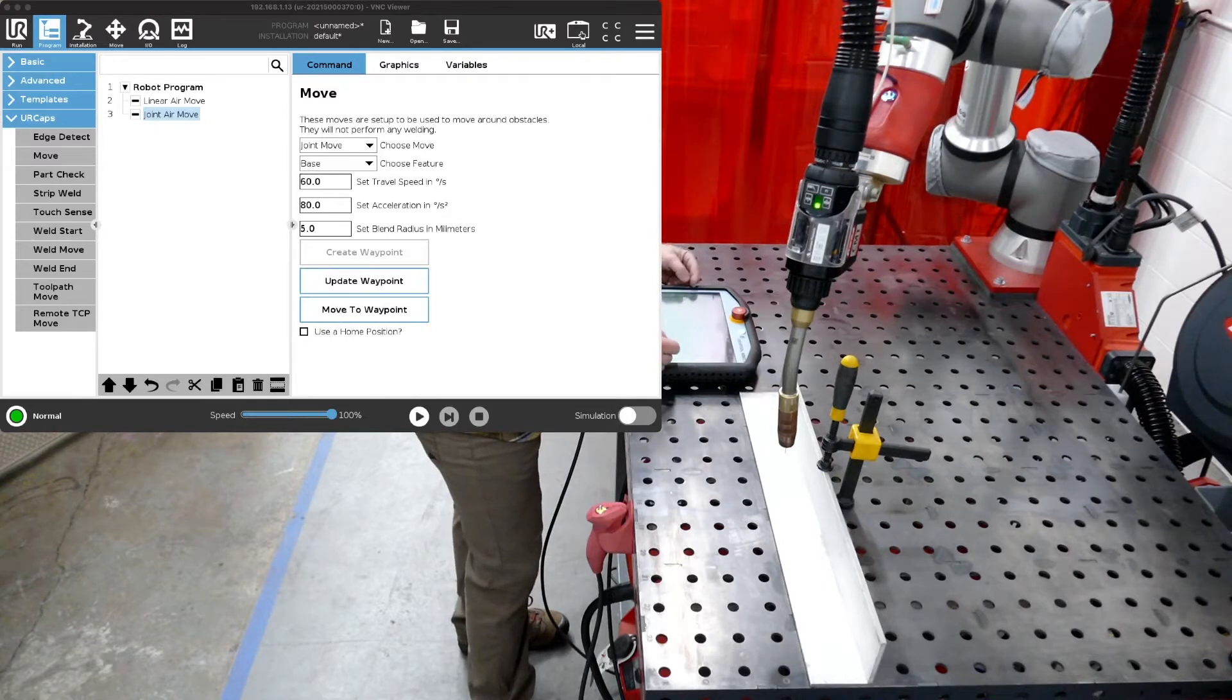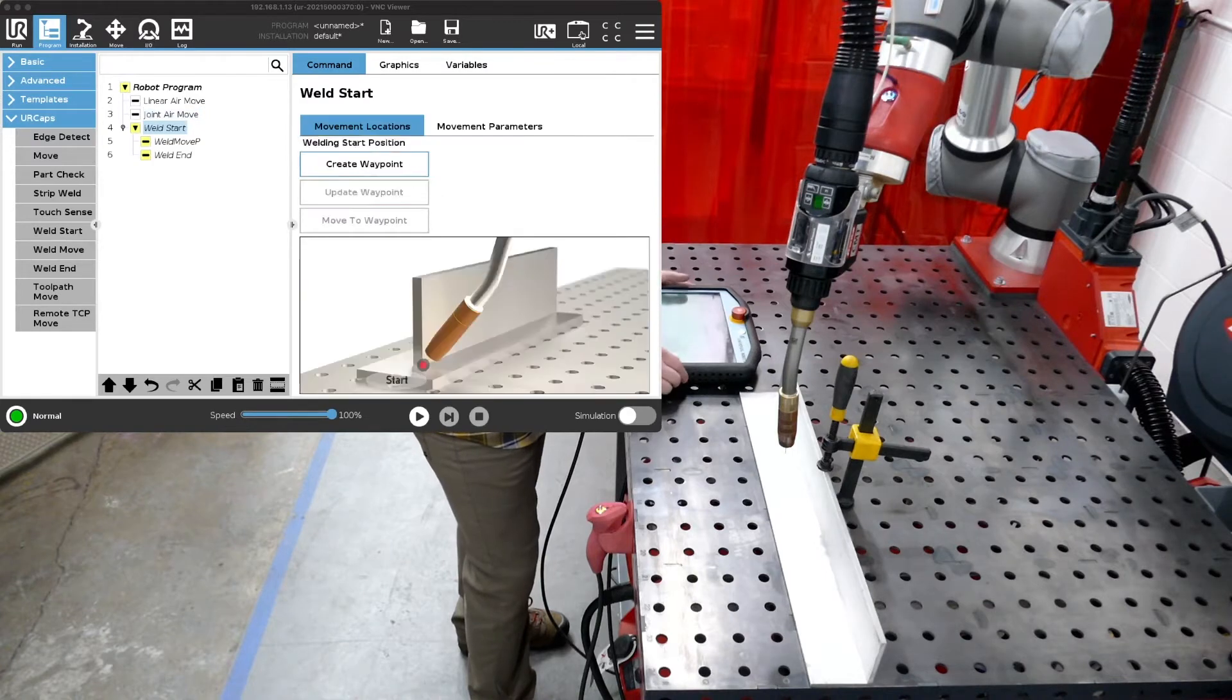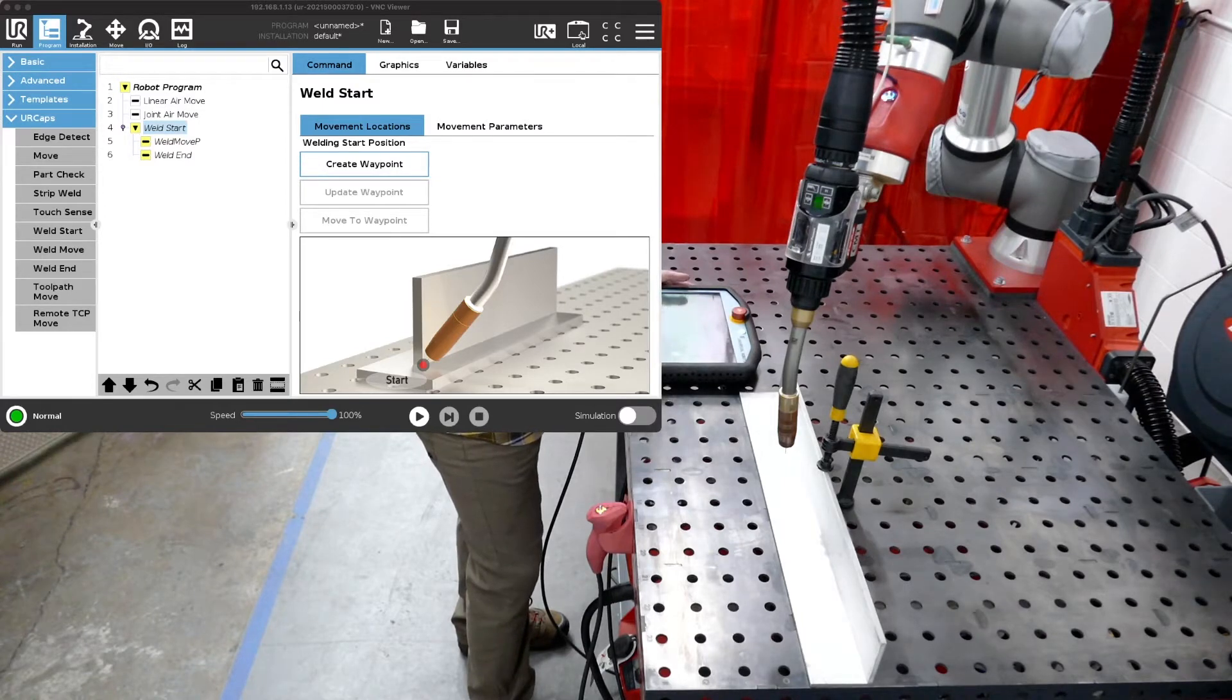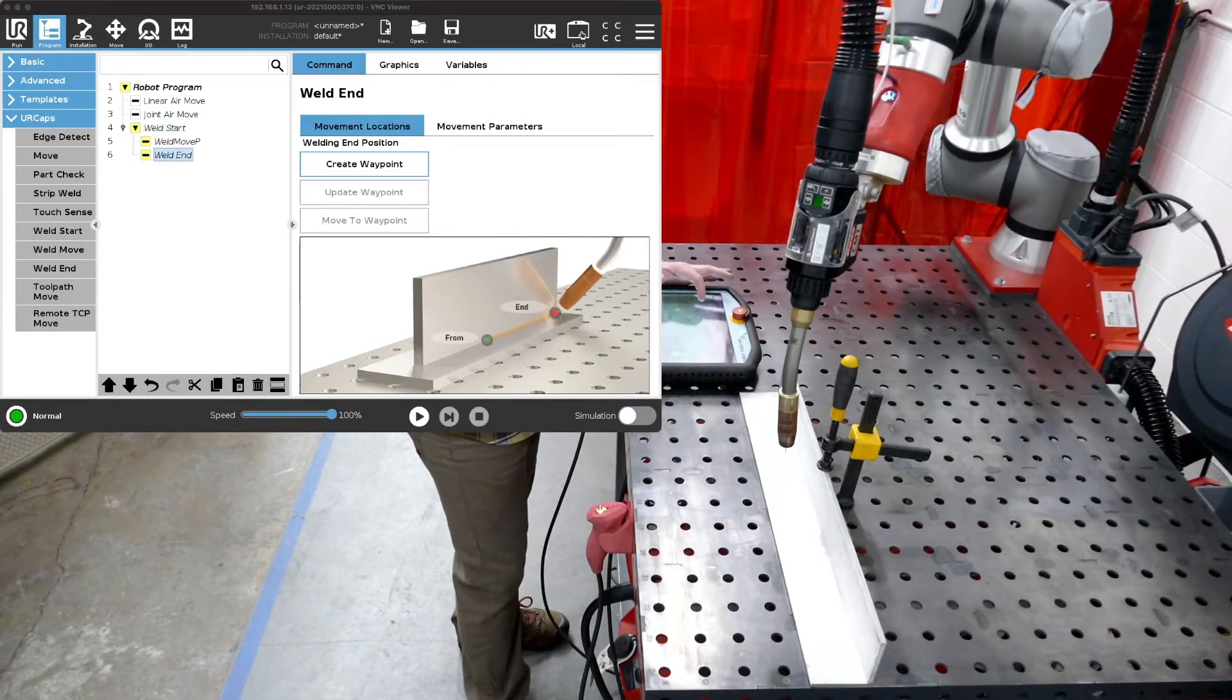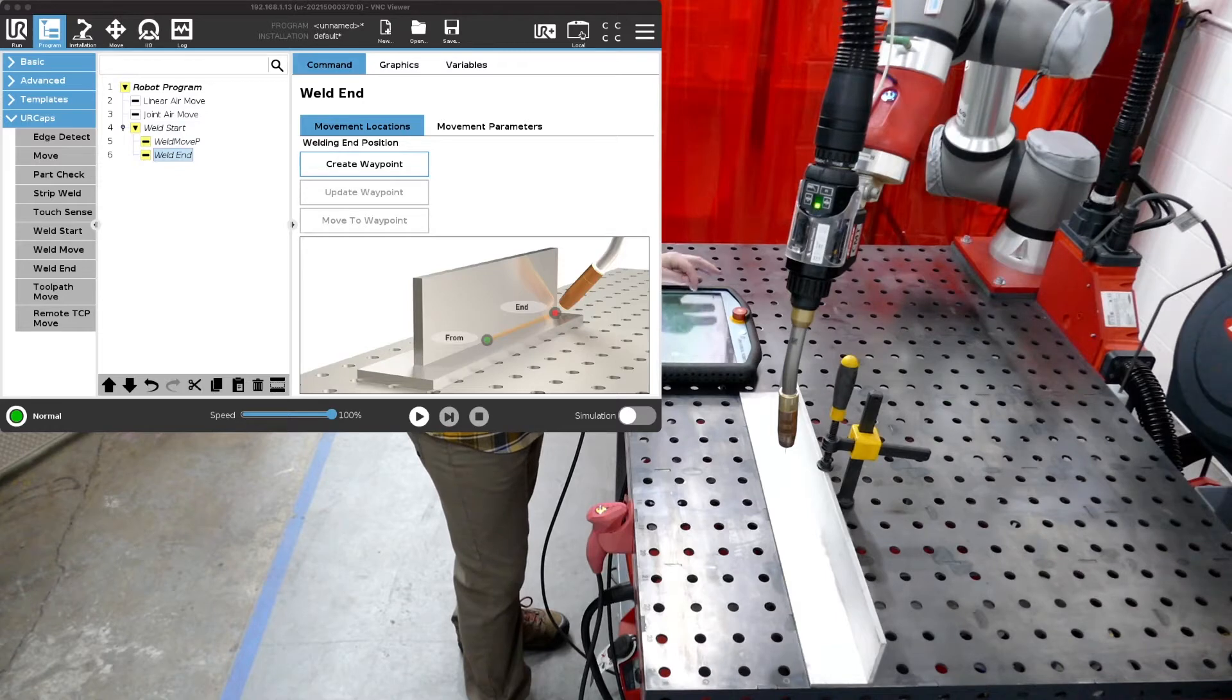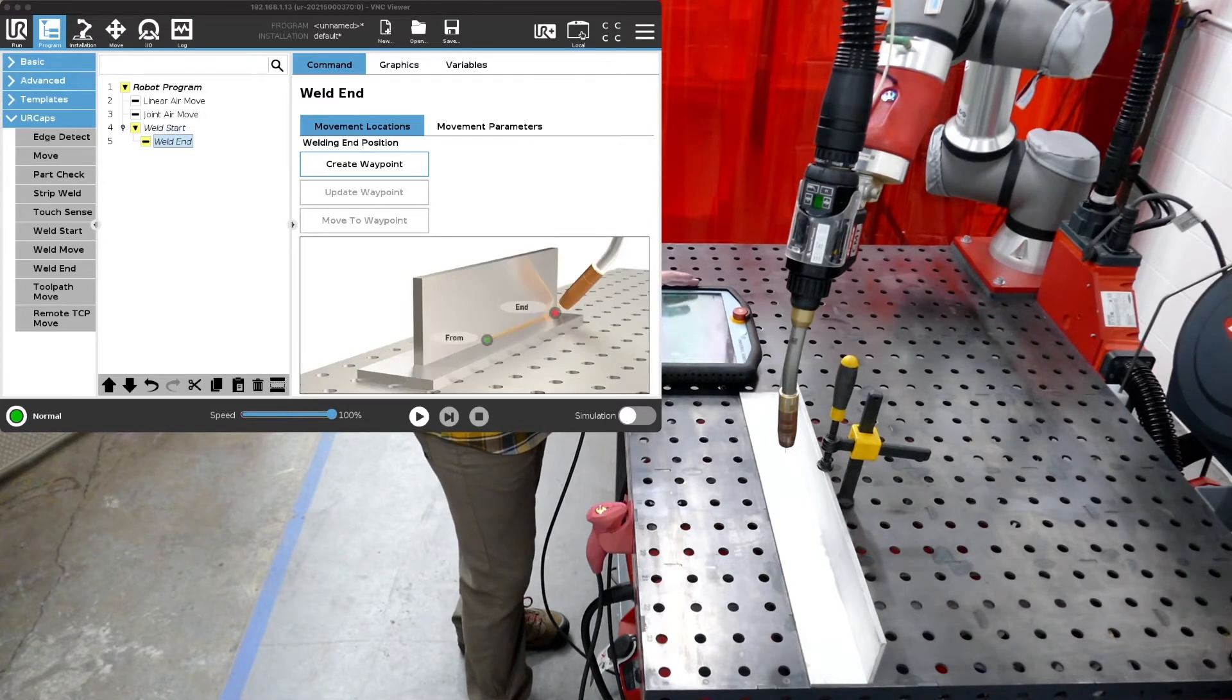To do so about halfway down in our THG automation weld nodes you'll see a weld start. So we're going to press that. If you notice the screen now shows a demonstration of a robot welding torch with an inside corner weld and a red dot meaning we have not programmed that position yet or we haven't created a waypoint. So at the end of this list of nodes you got your start, your midpoint, and your end. We're not going to use a midpoint today so we're just going to take that and hit delete and remove that. So now we have a start and we have an end to create our weld.